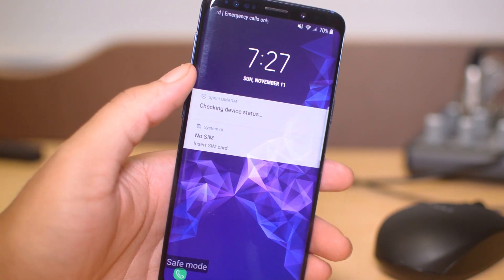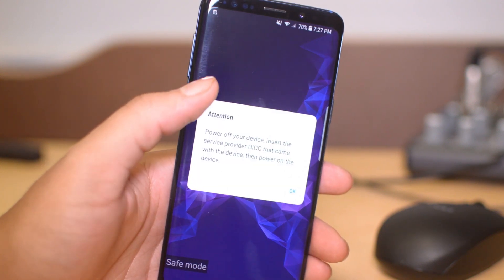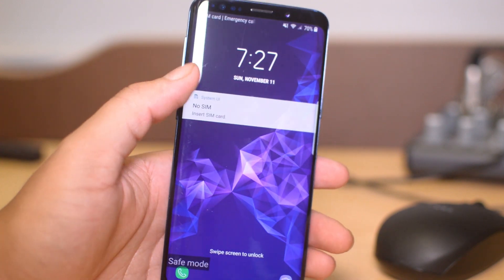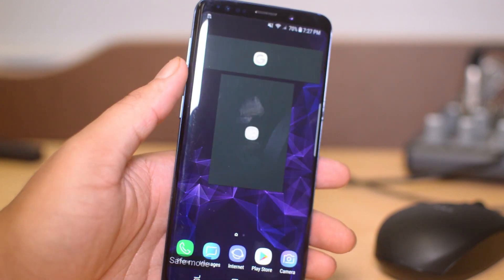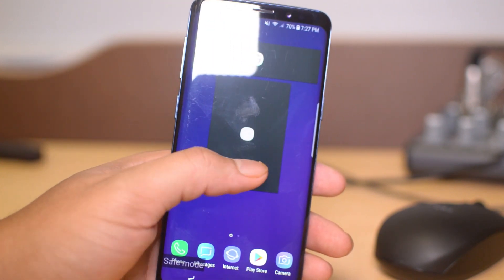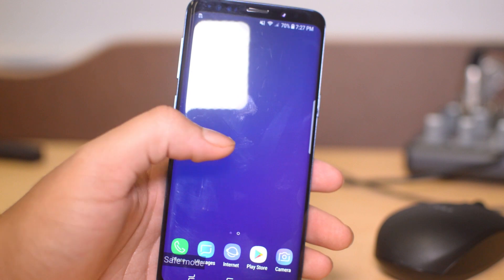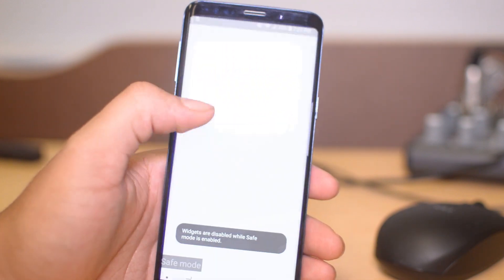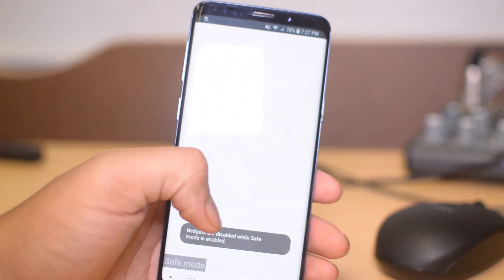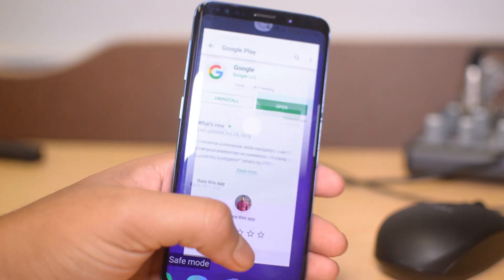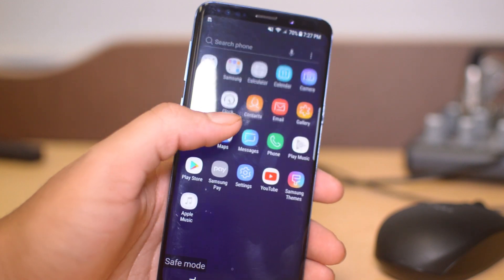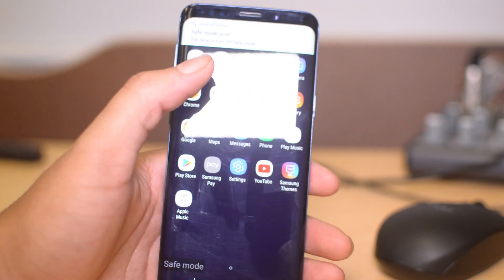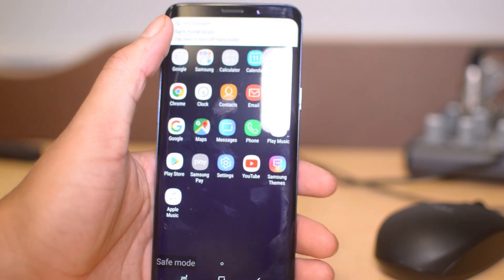The phone has now rebooted and as you can see in the bottom left it says 'Safe Mode,' so that's good. It looks a little different now because the widgets are not able to show up when safe mode is on.